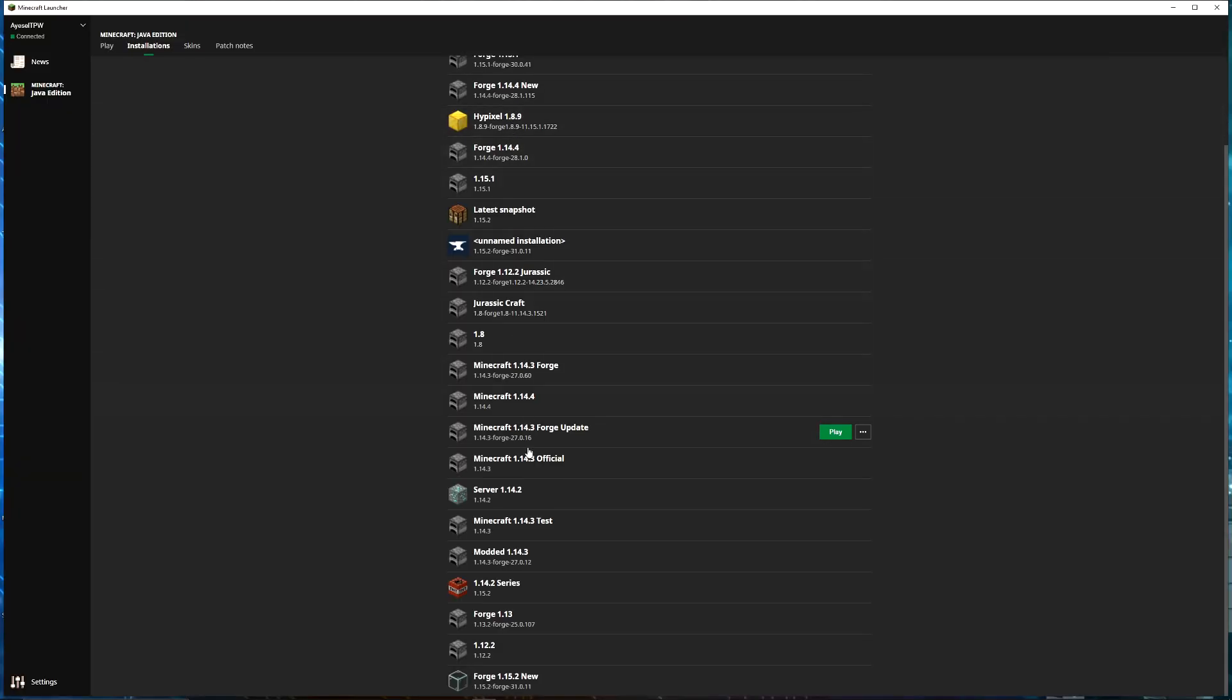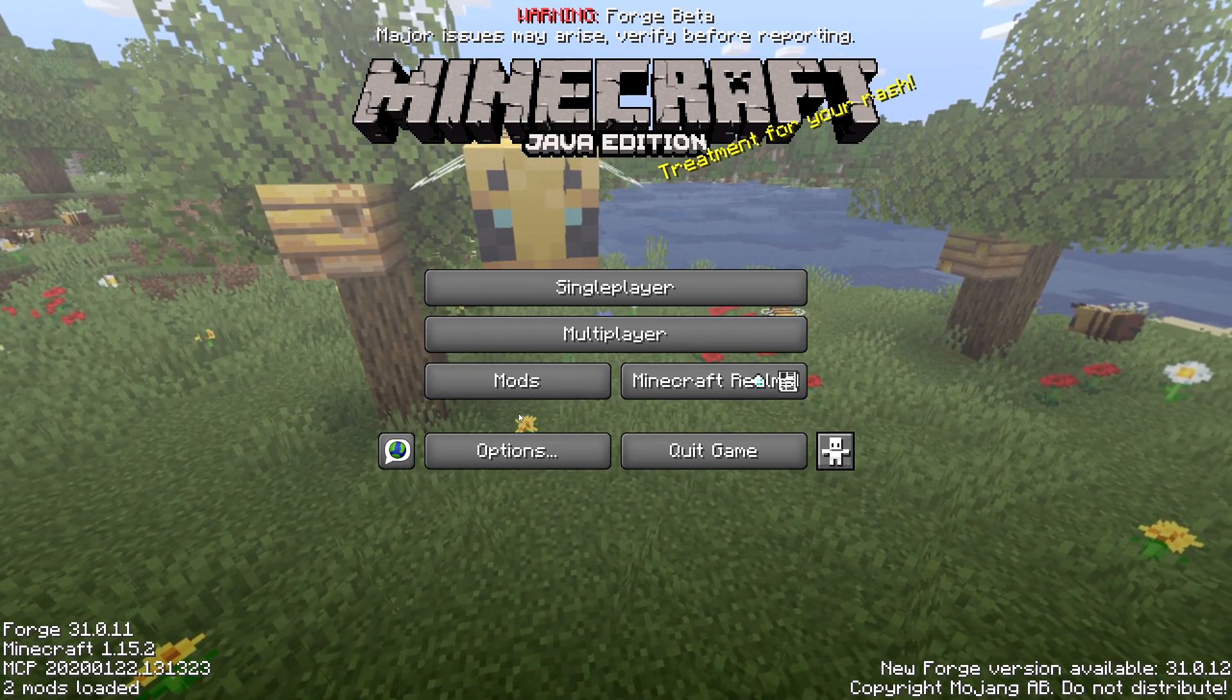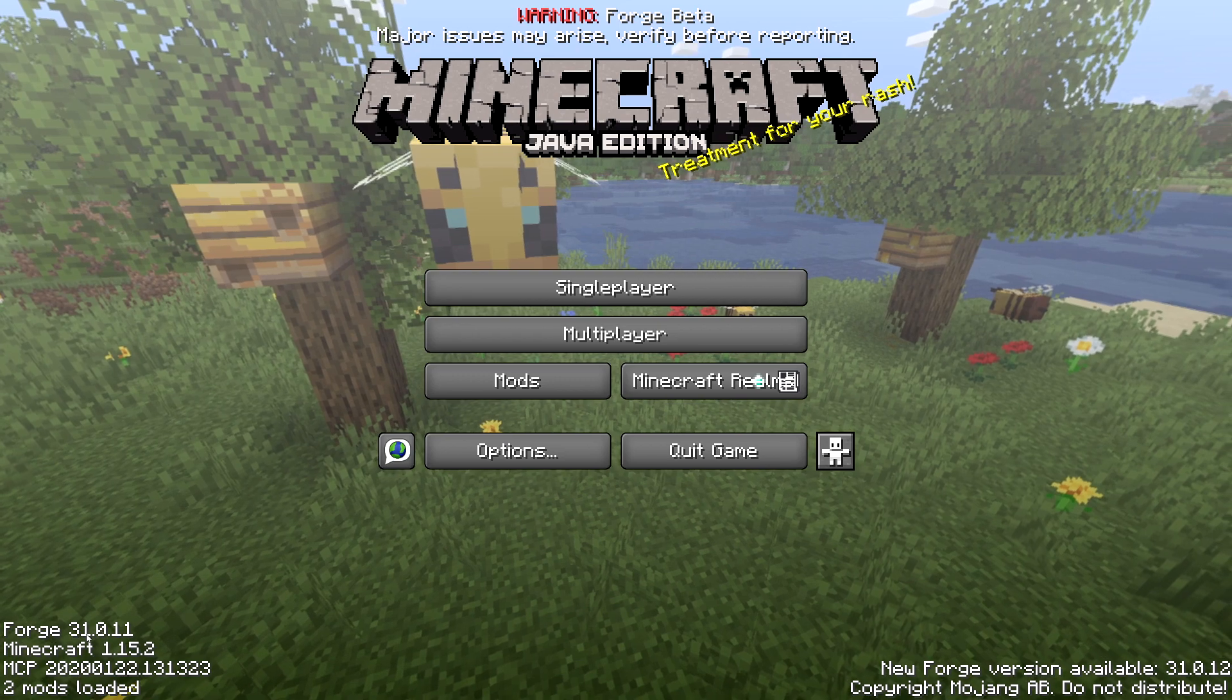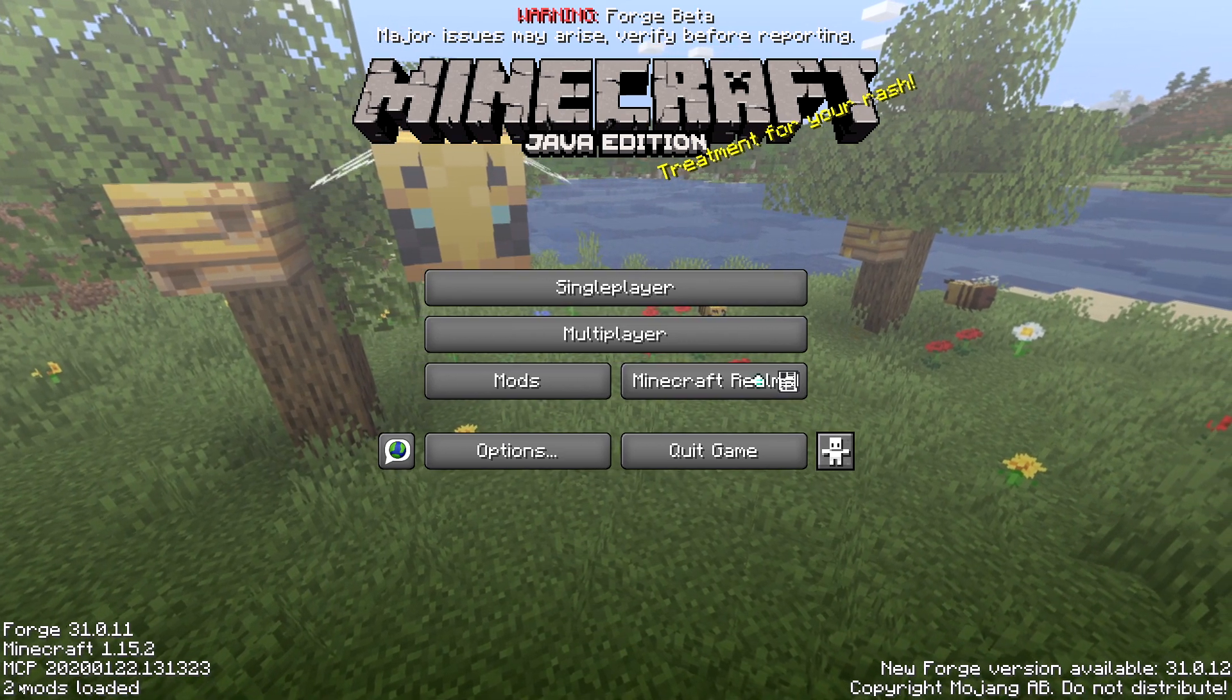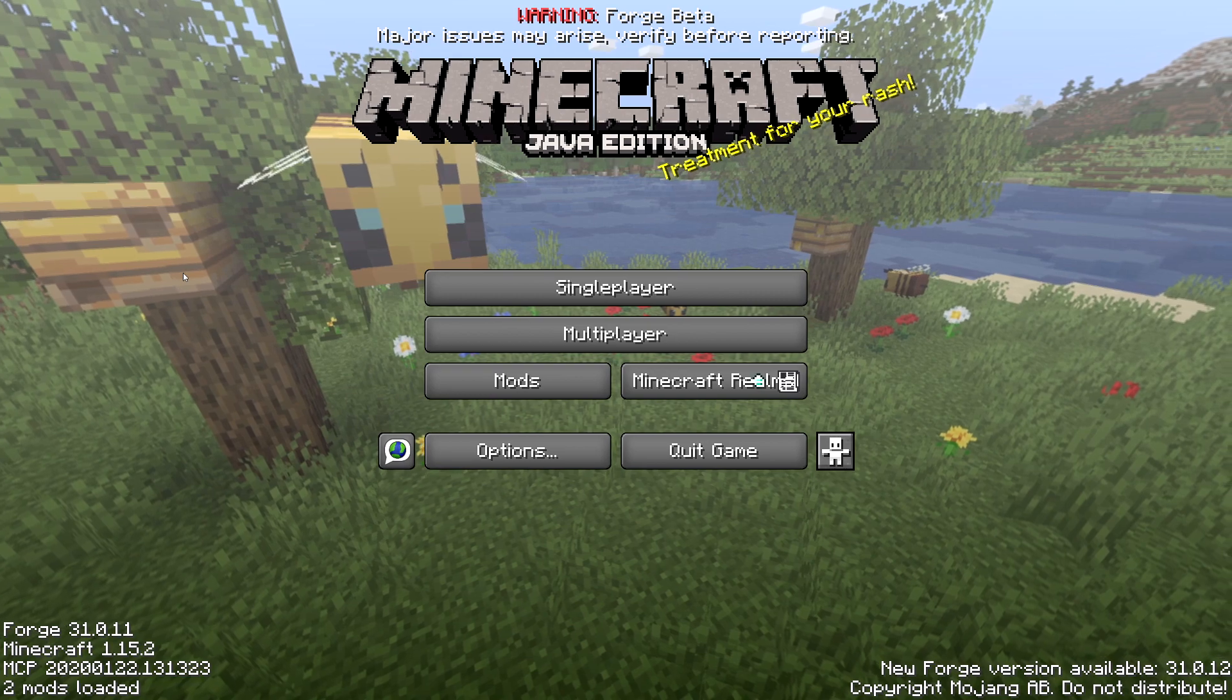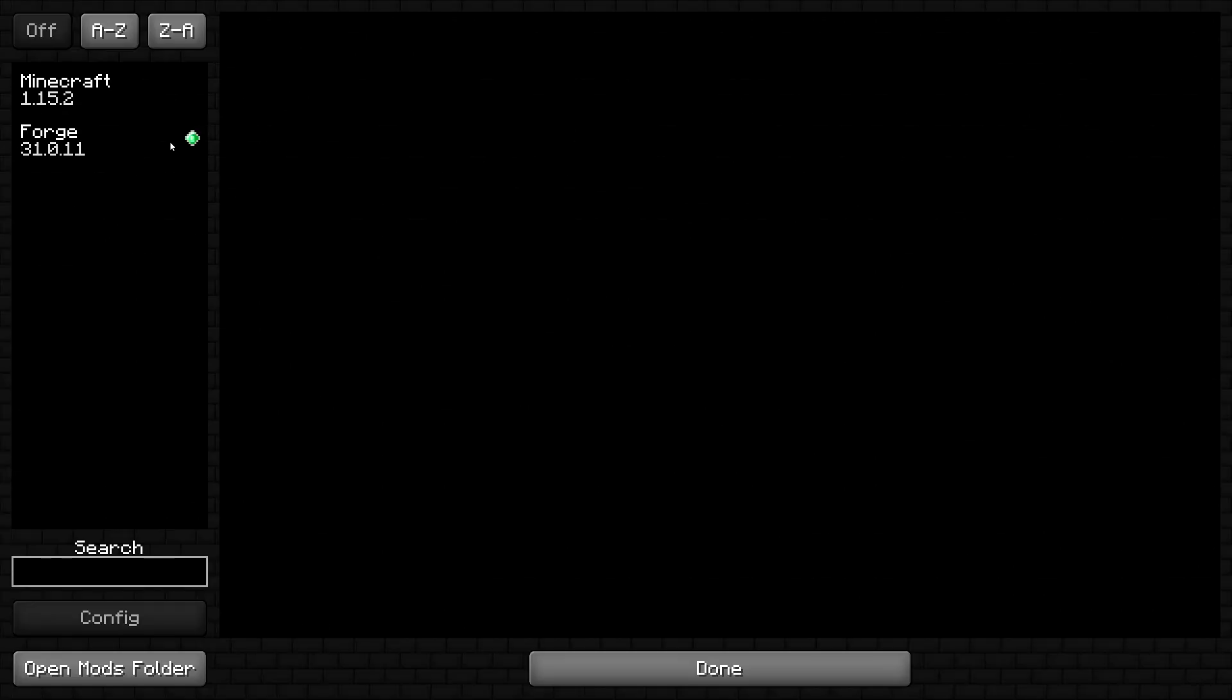Now on the bottom here, we have our version of Forge, which is 1.15.2. So I'm going to press Play on this. And now we are in Minecraft using Forge. You can see on the bottom left here, it says Forge 31.0.11, and it says 2 mods loaded. To check where the 2 mods are, click on the mods folder here. It's recognizing Minecraft as a mod and also Forge, but we've no other mods installed. We're going to do that in a second.